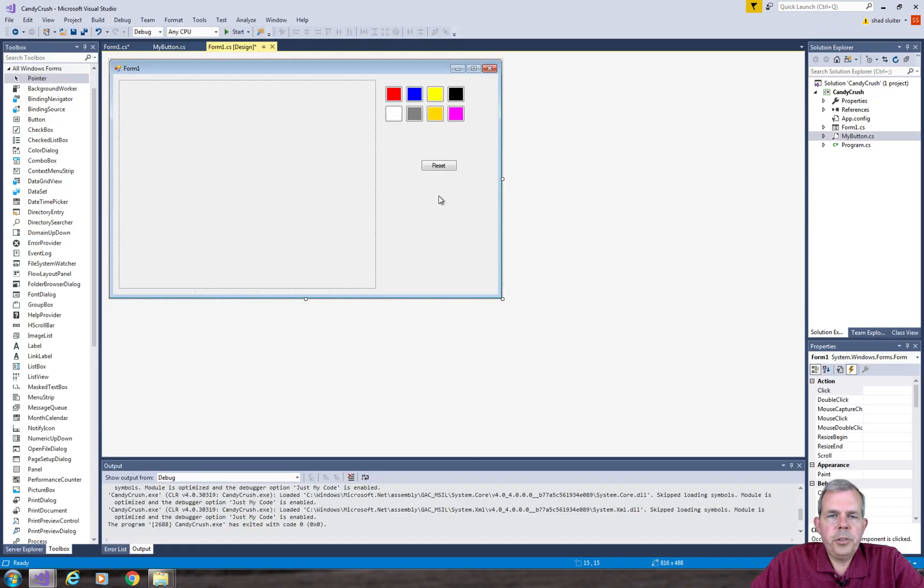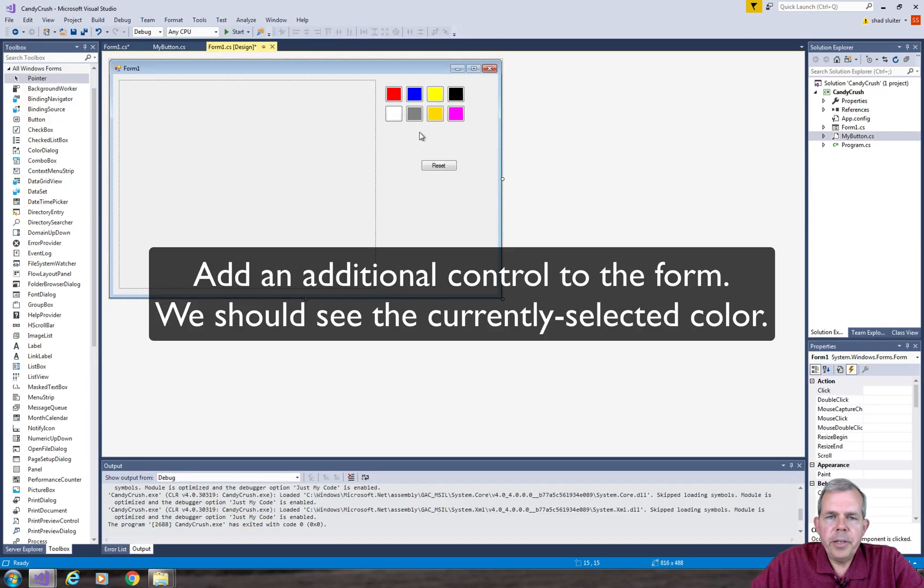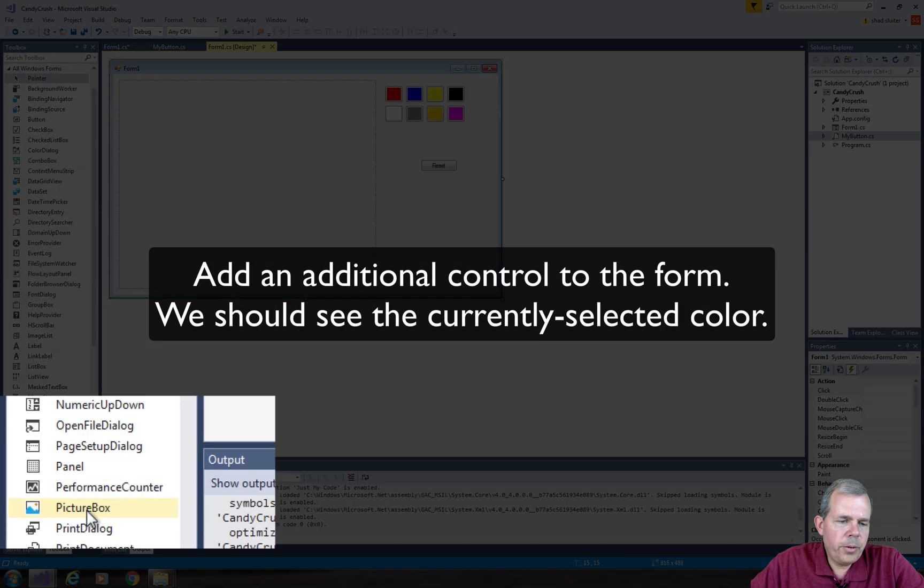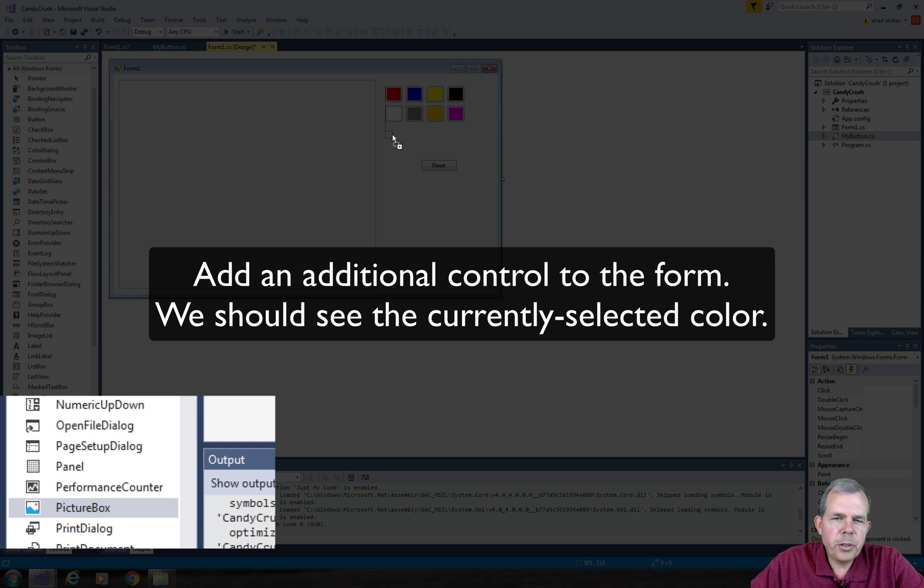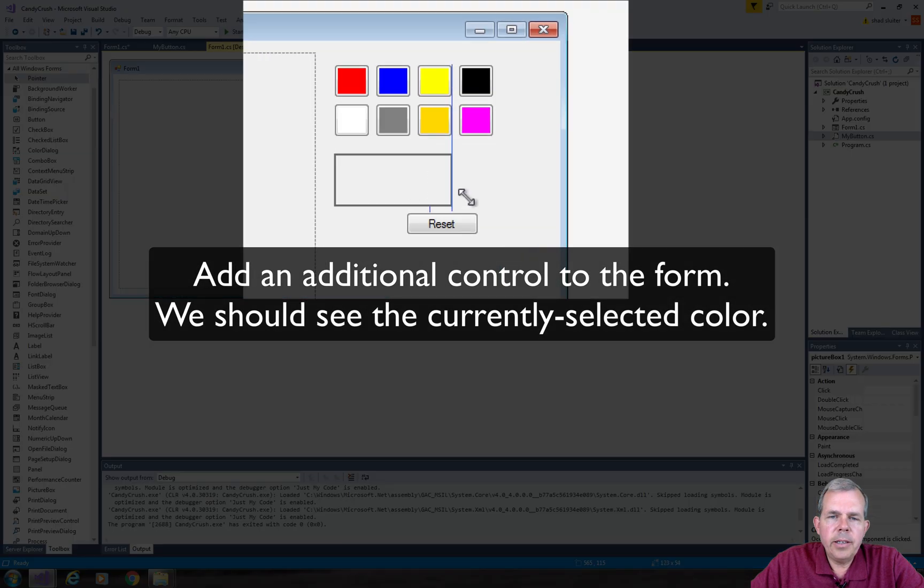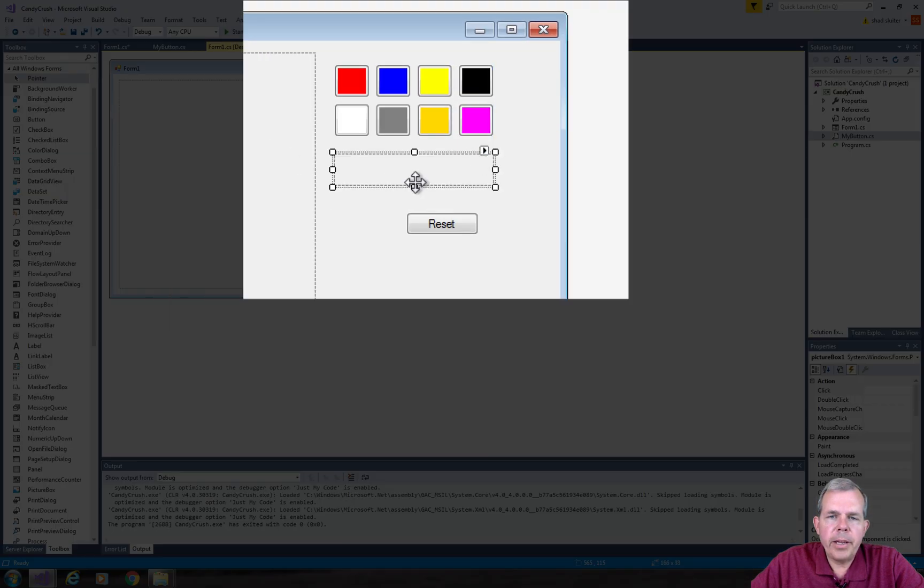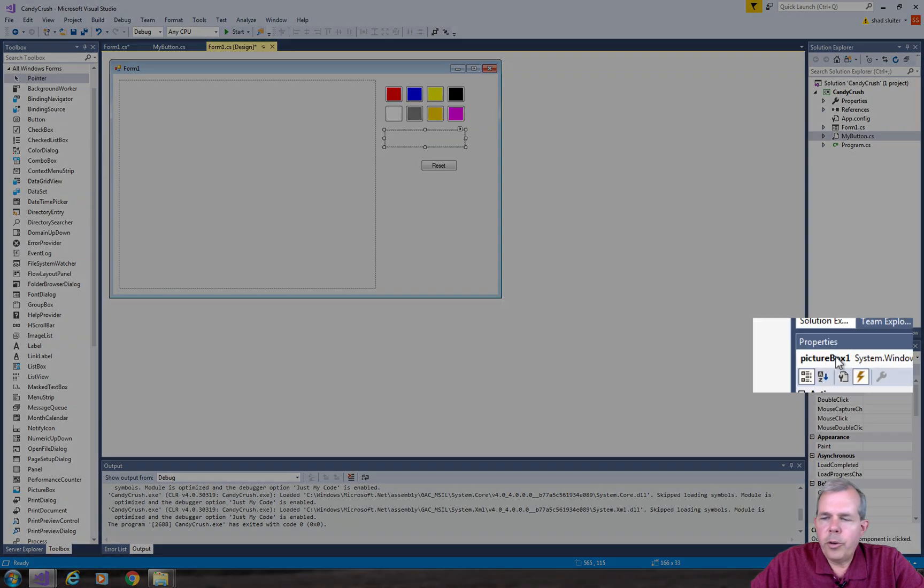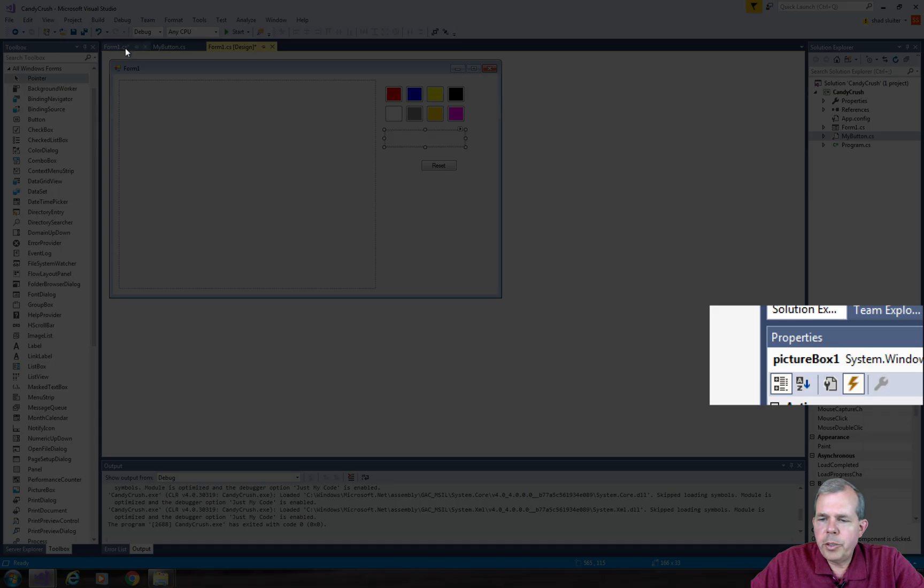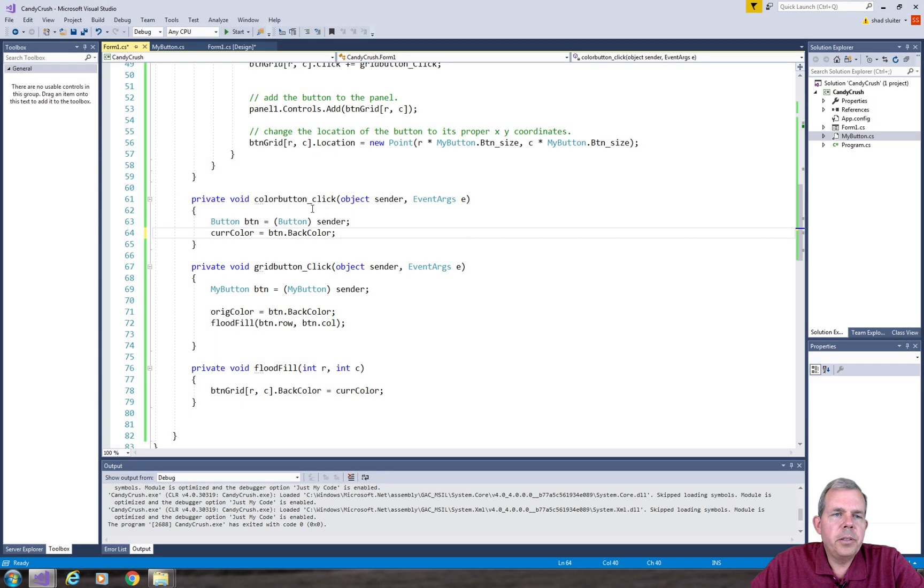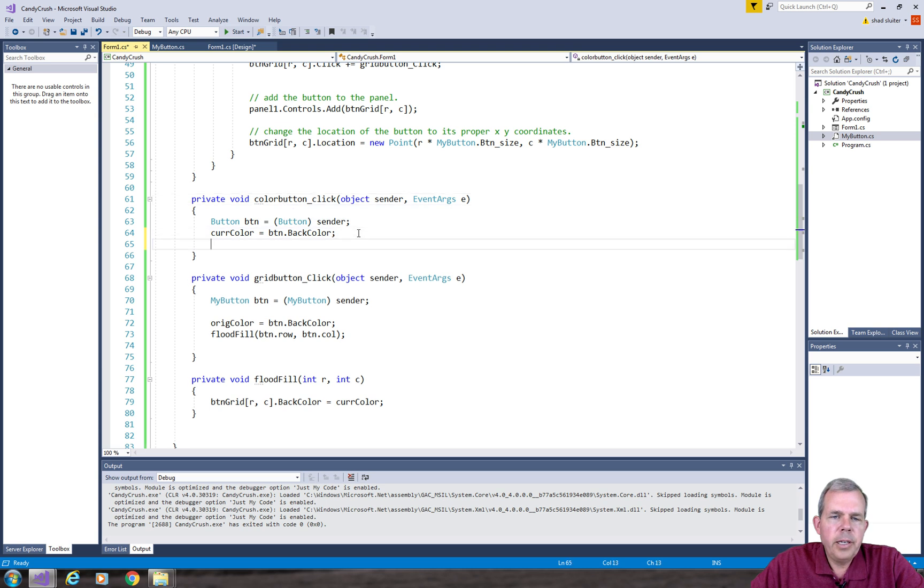So it just occurred to me now that it would be nice to be able to display what the current selected color is. So let's come back into the design here. I'm going to add something quickly. Let's do a picture box and let's make it about the width of the panel here. And that's called picture box one. So let's go into our form controls.